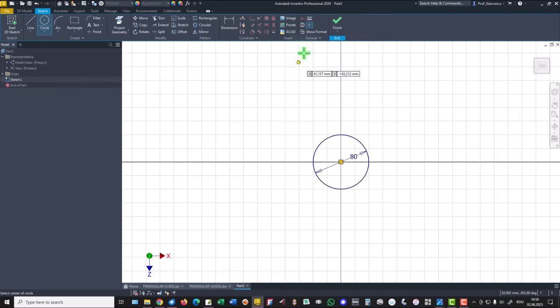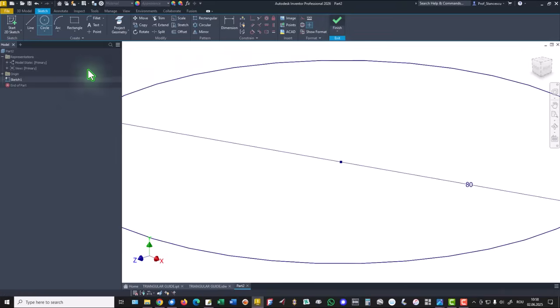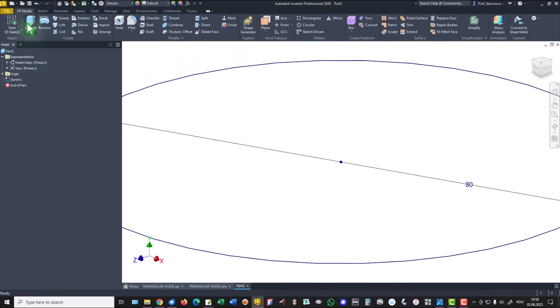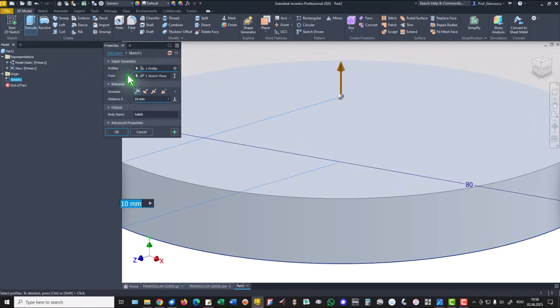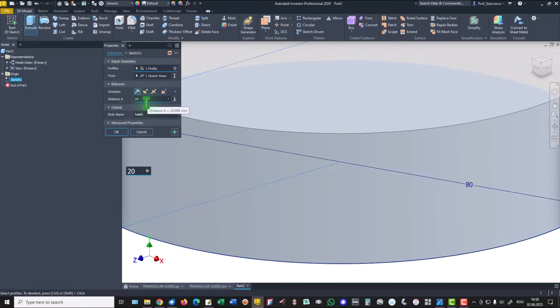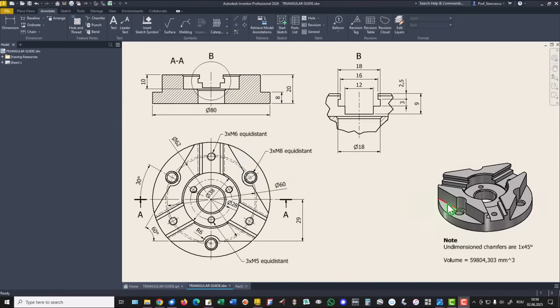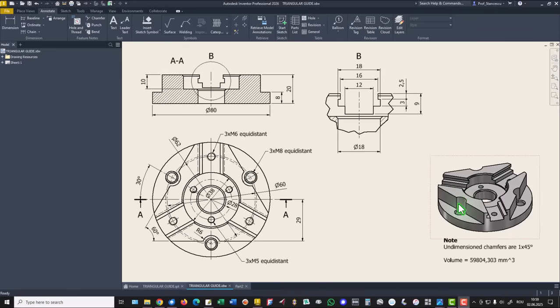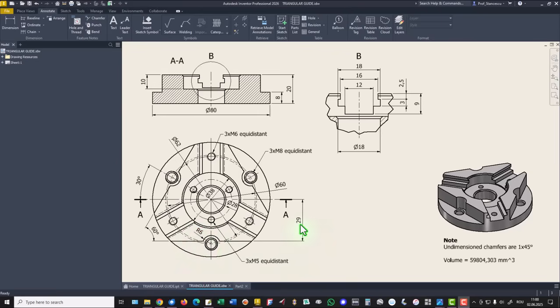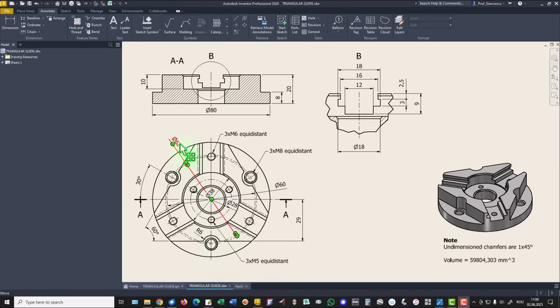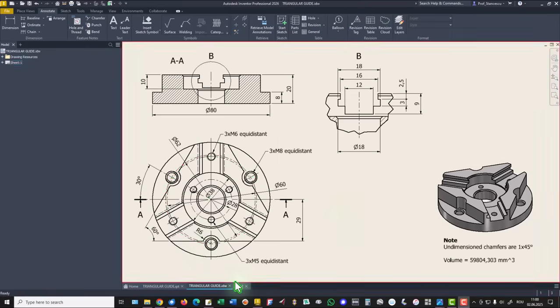Finished sketch, extrude 20. Then we create this cut with this cylindrical face, radius 6, 29, and this center is on what circle? This circle of 62, yes you see here good.